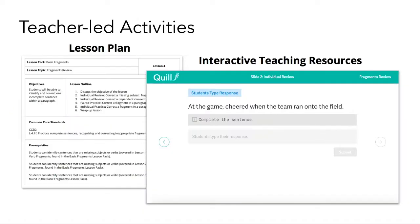Quill has a number of different activity types that suit various instructional settings. Teacher-led activities include an instructional lesson plan and a set of group activities that students access by computer or mobile device.